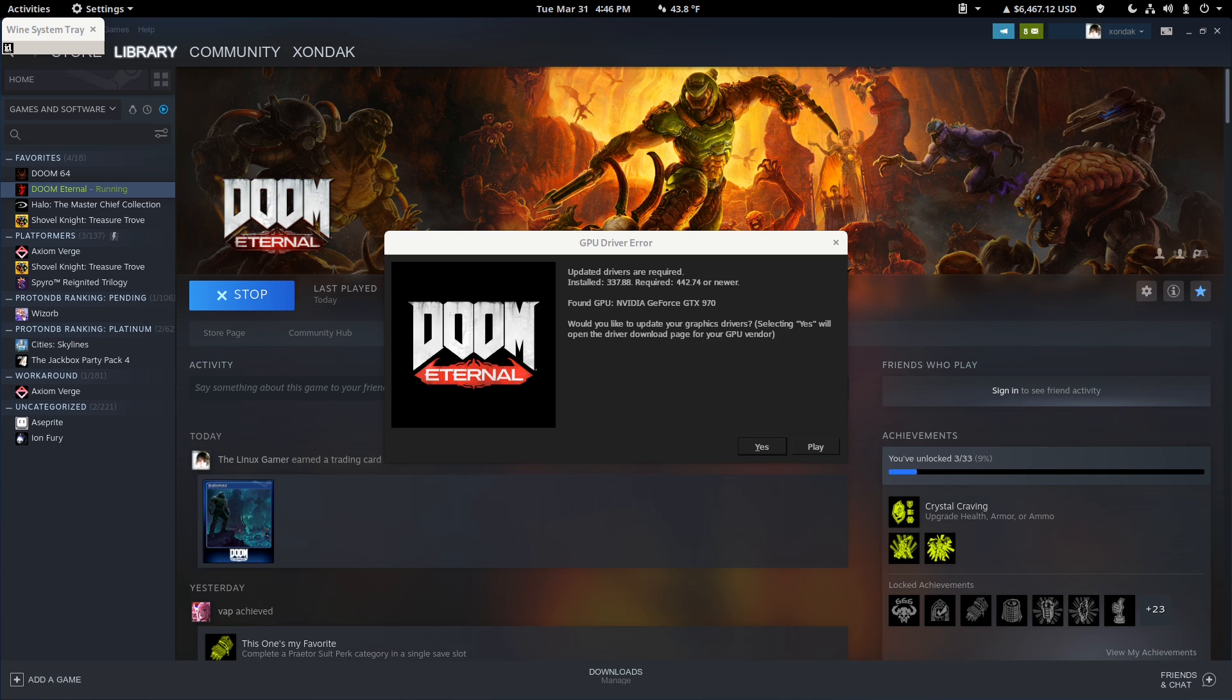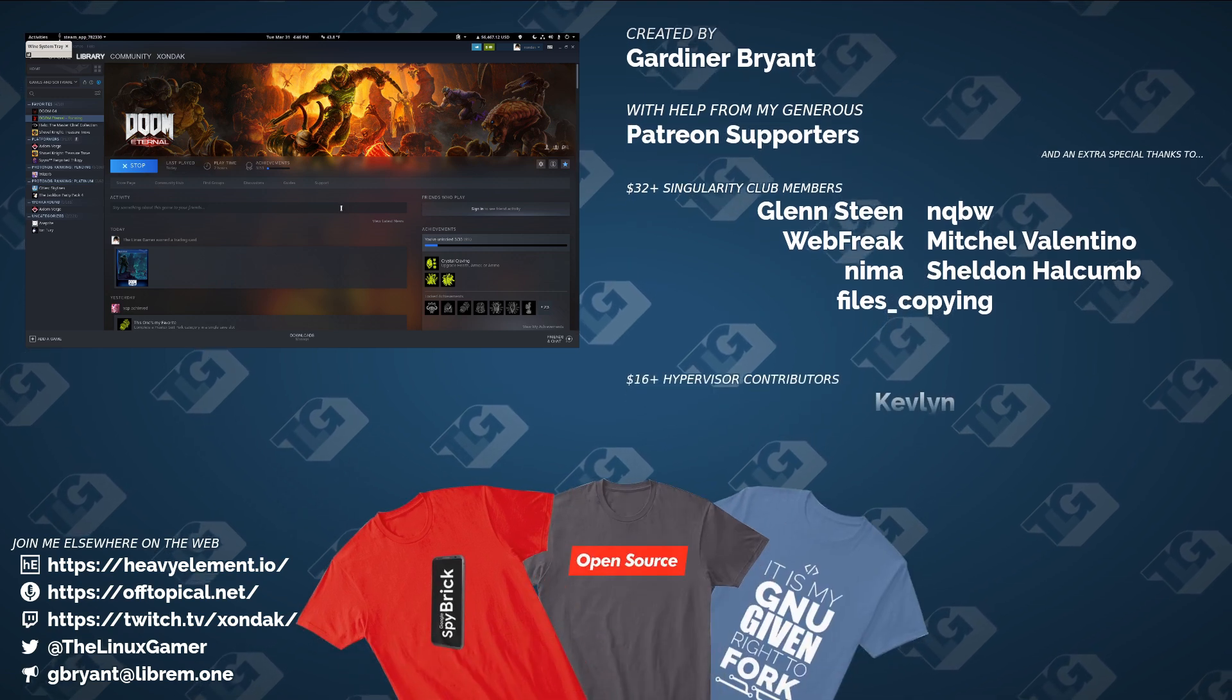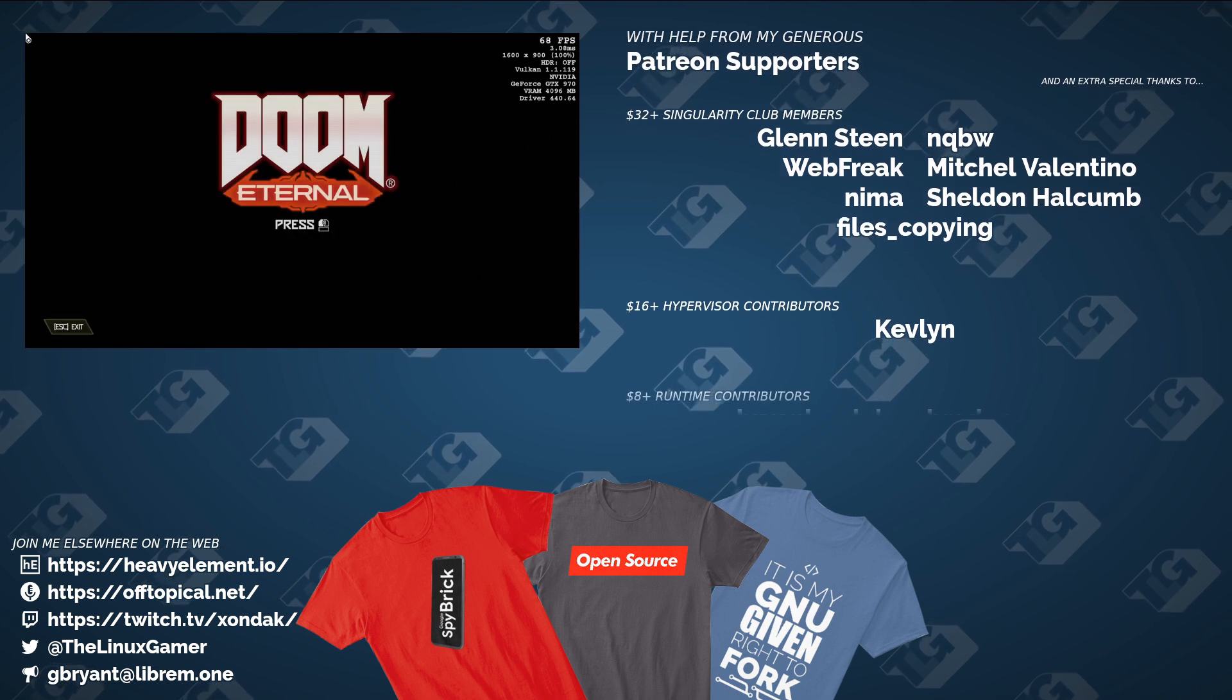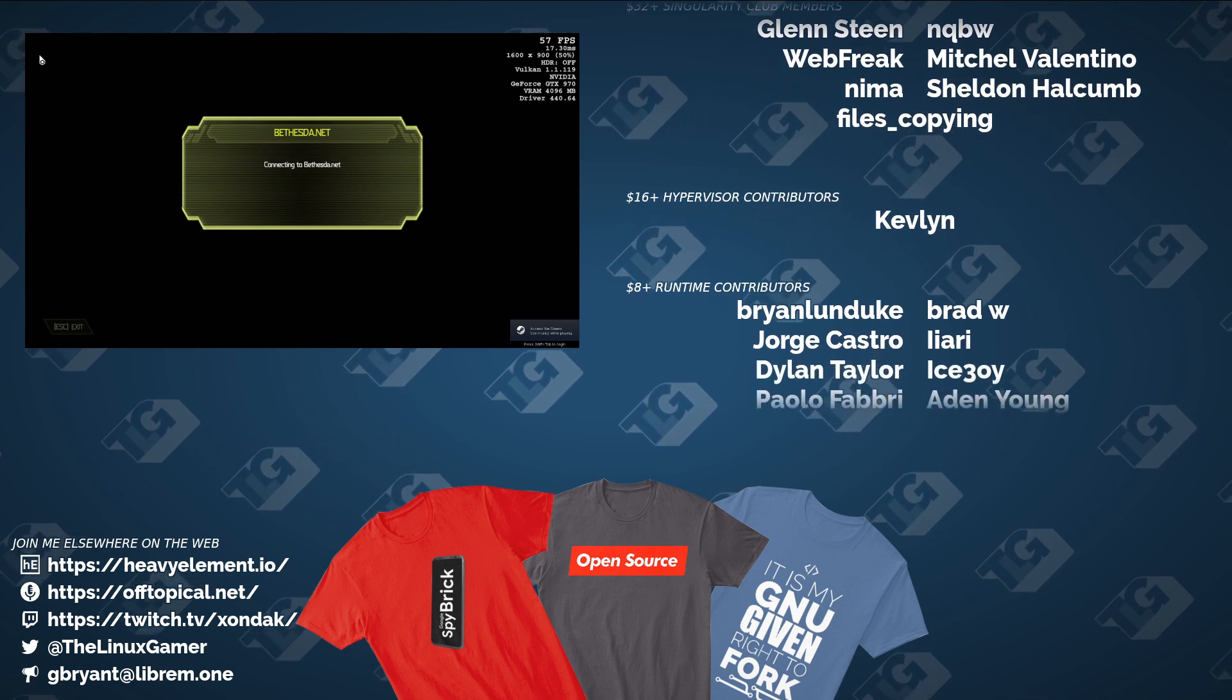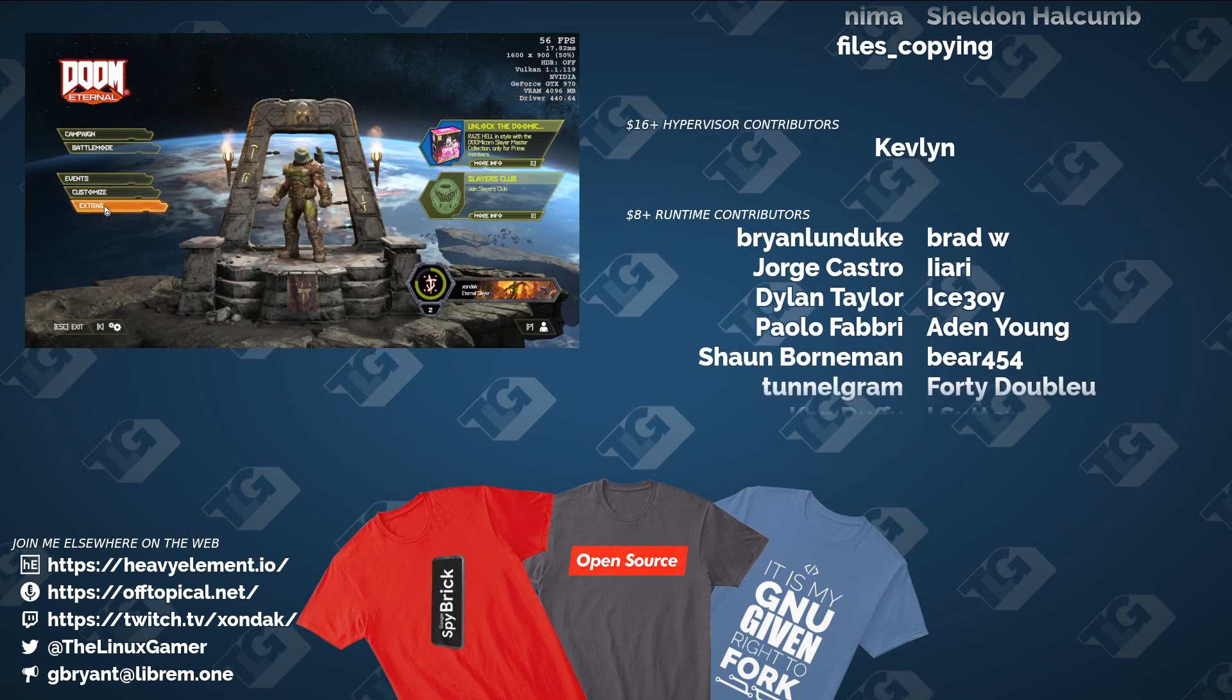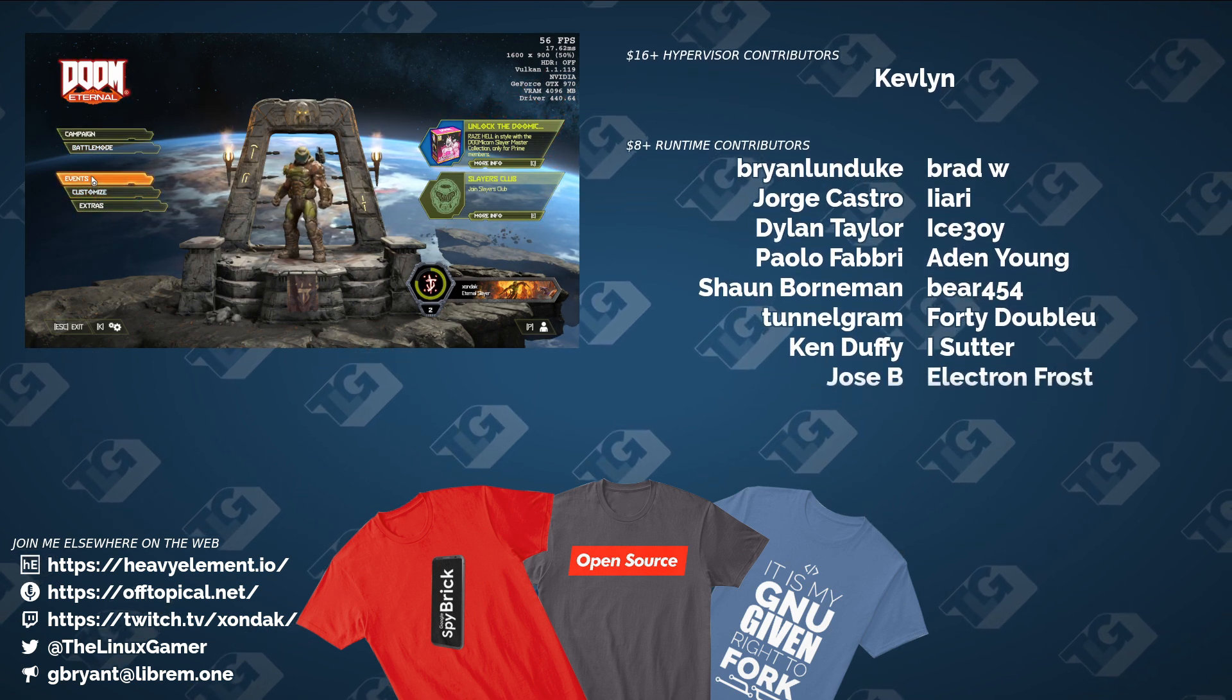So yeah, that's going to do it for this video. Thank you guys for watching. Are you excited to play Doom Eternal? Let me know down in the comments below. I'd love to know what you guys have to say about this. Don't forget to head over to library, lbry.tv slash at thelinuxgamer. If you missed my last video, make sure you watch that. YouTube is hiding that from people because they don't like what I had to say in it. So hit that suggestion box right there. But that's going to do it for this video. Thanks for watching, and I'll see you guys in the next one. Bye.